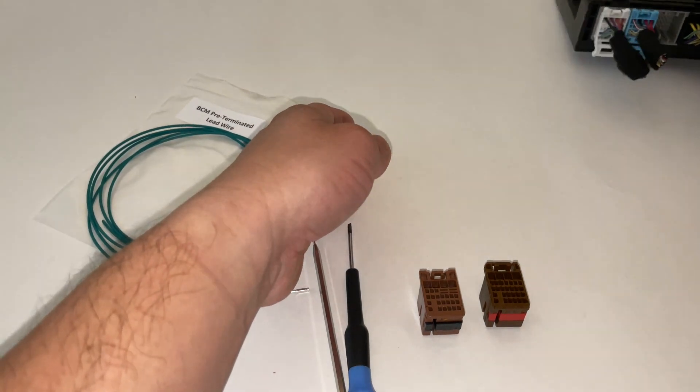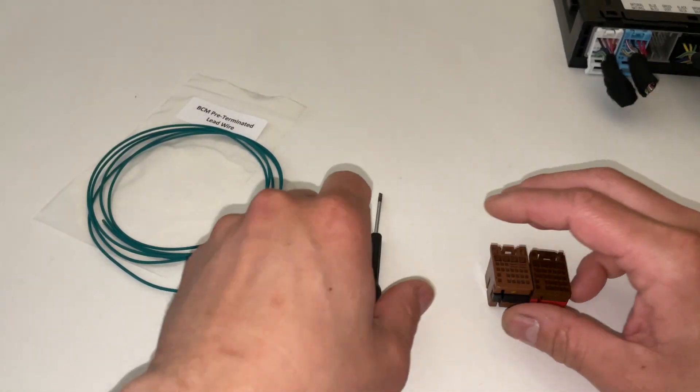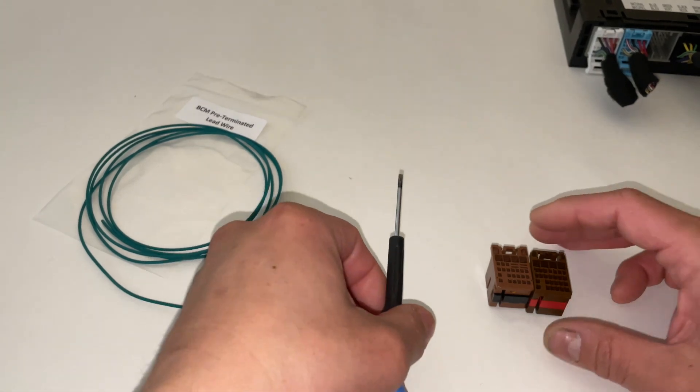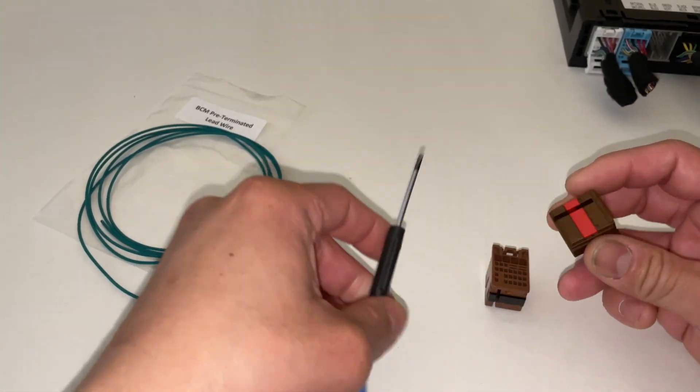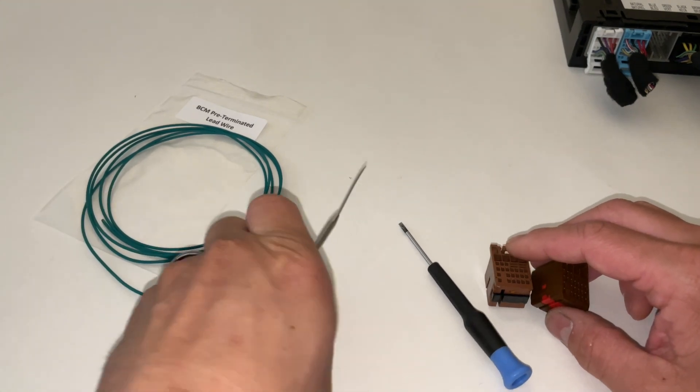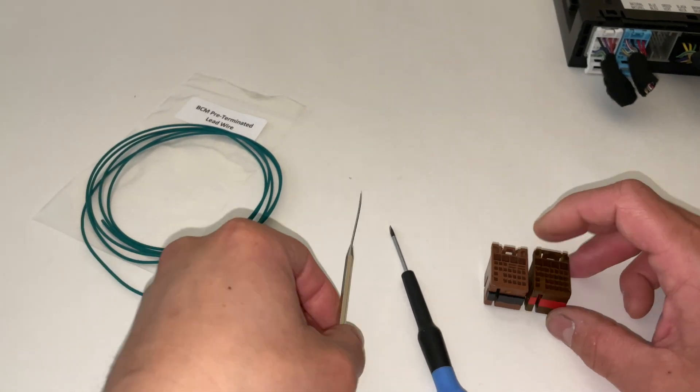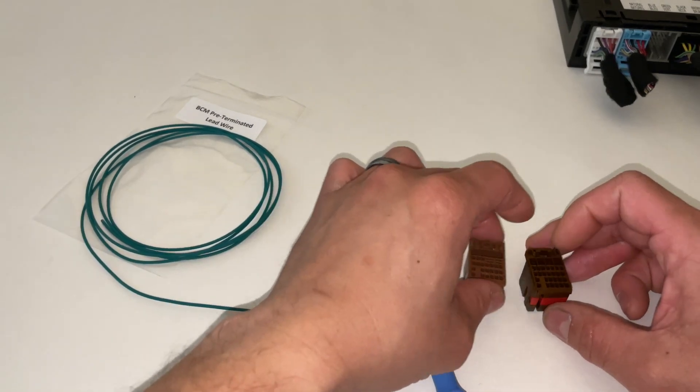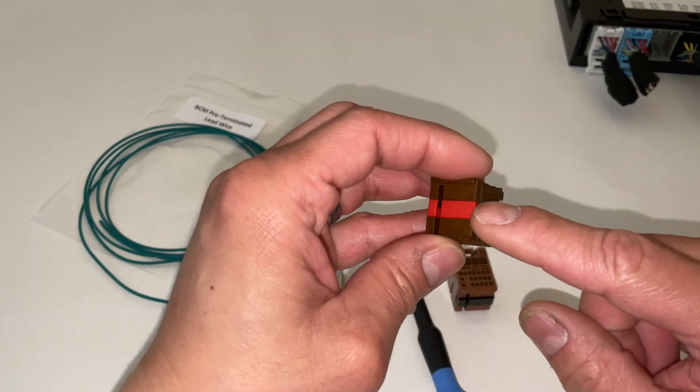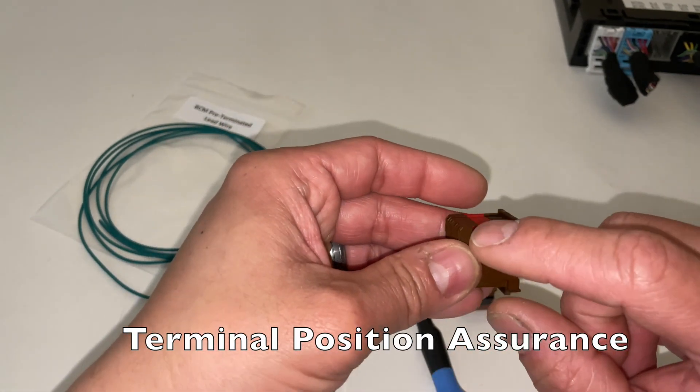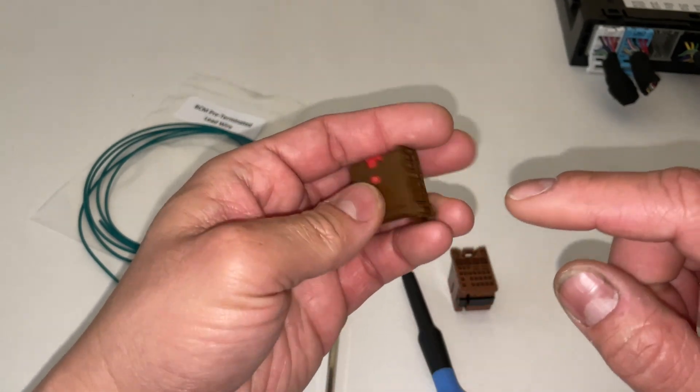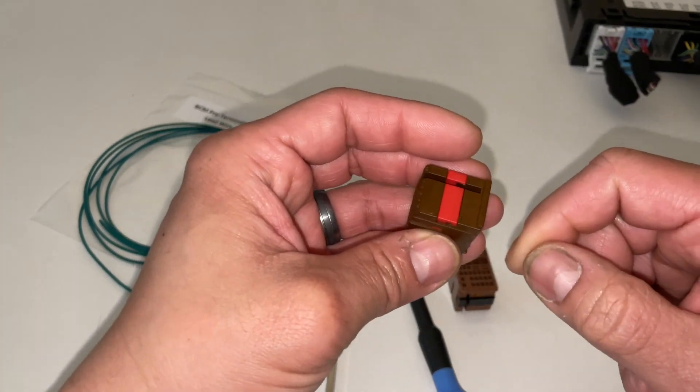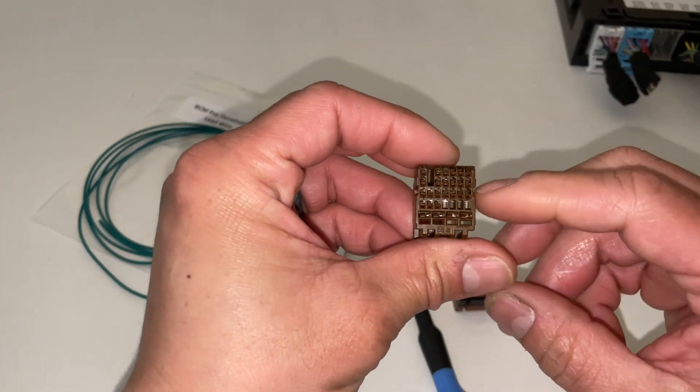The only tool that you'll really need is a small flathead screwdriver to lift the TPA, and then a pick tool is only needed in the event you need to remove the landed wire onto the connector. The TPA or terminal position assurance is a locking mechanism so that once your wire is inserted you won't be able to remove the wire or it won't back out.